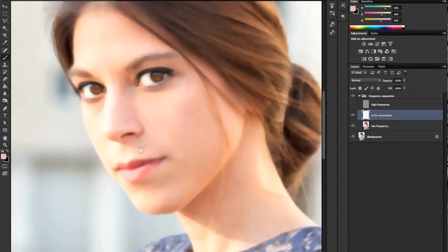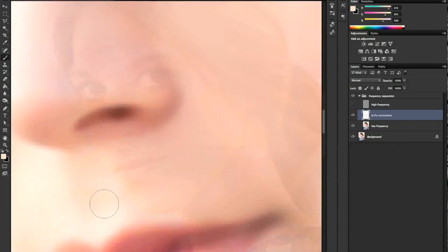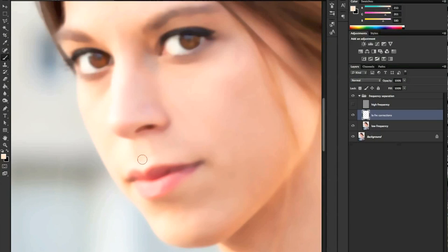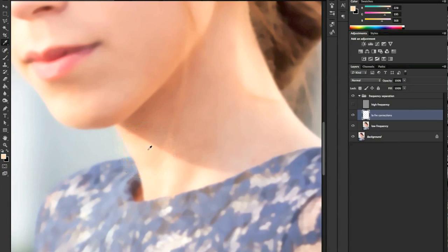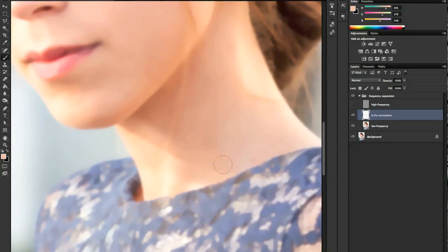We're still working to even out the skin tone and eliminate the shadow from the nose and borders, and now on her neck. Always remember to pick your color from both sides so that you still have a gradation of color — it's not all the same, it's just even. There is no harsh division.